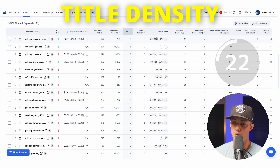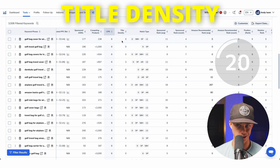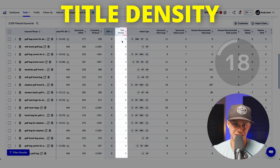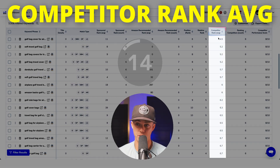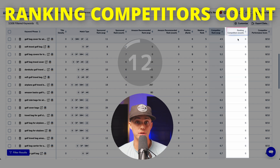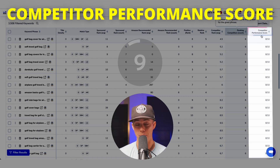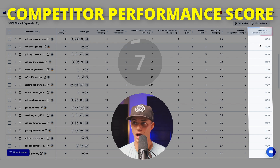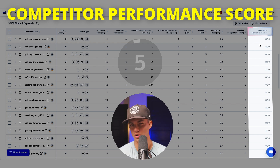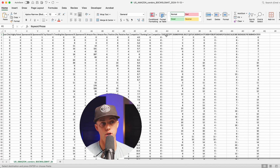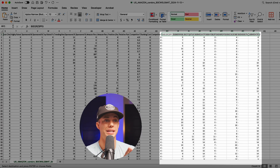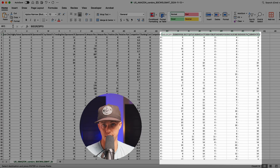Title density: the number of competing listings that include this keyword in their product title — lower numbers suggest less competition. Competitor rank average: the average ranking of competitor products for this keyword. Ranking competitors count: the total number of competitors ranking for this keyword. Competitor performance score: a score indicating how well competitors perform using this keyword, so a higher score could mean more competition. Pro tip: if you export the data to Excel, you'll get a lot more columns, including ranking data for individual ASINs in your list.